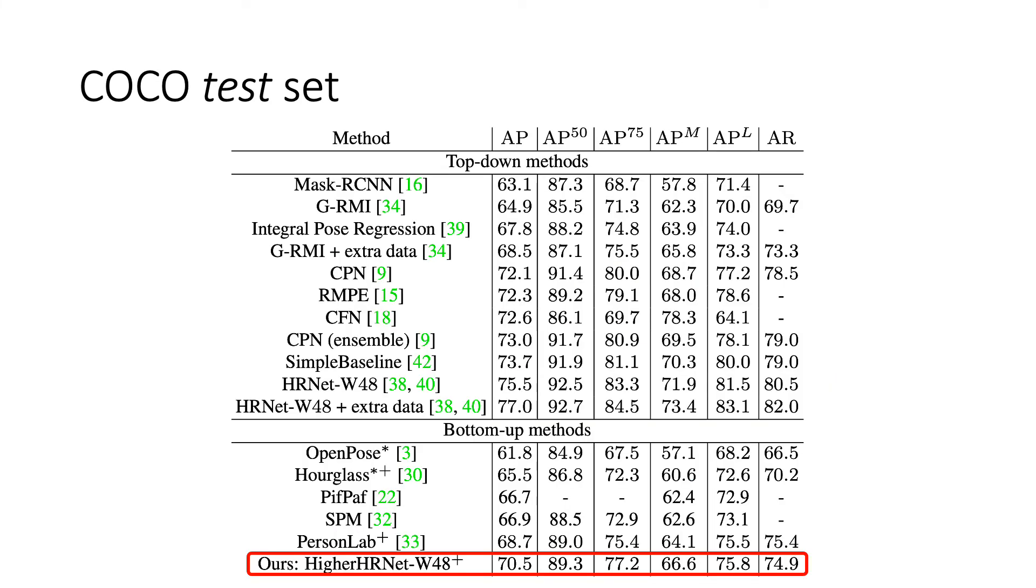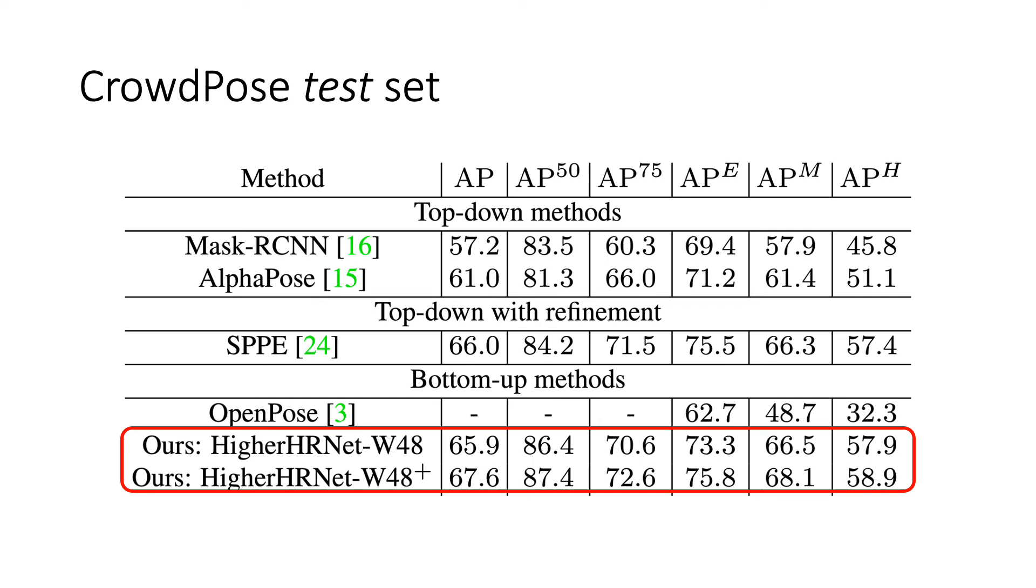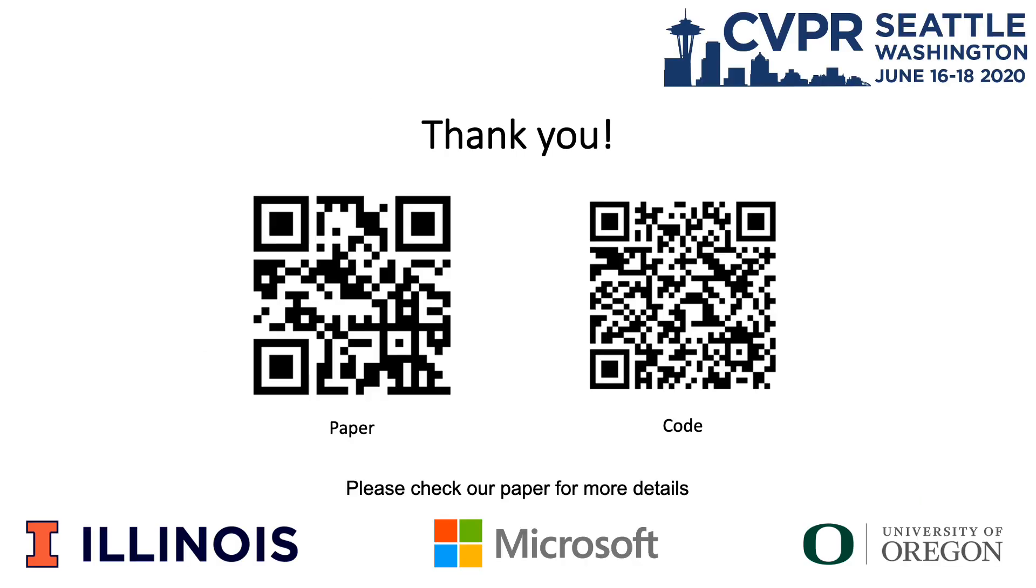We achieve new state-of-the-art results on COCO among bottom-up methods. HigherHRNet even surpassed top-down methods in crowded scenes where top-down assumptions are invalid. Thank you.